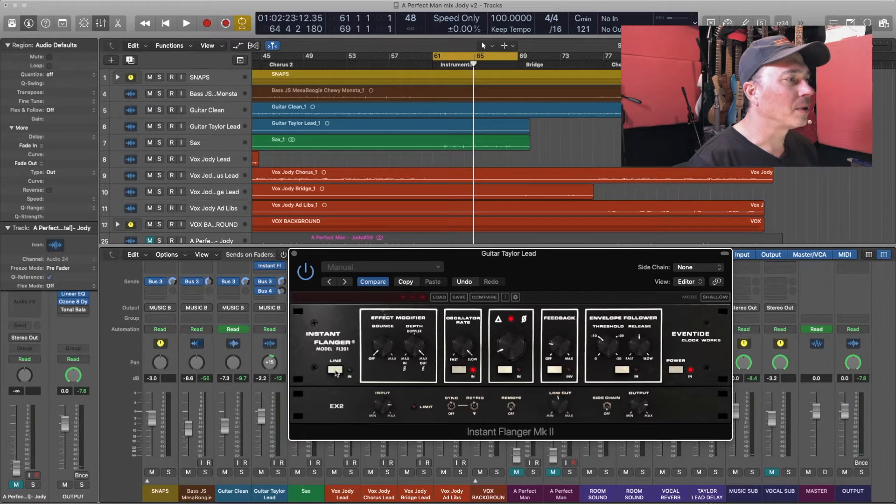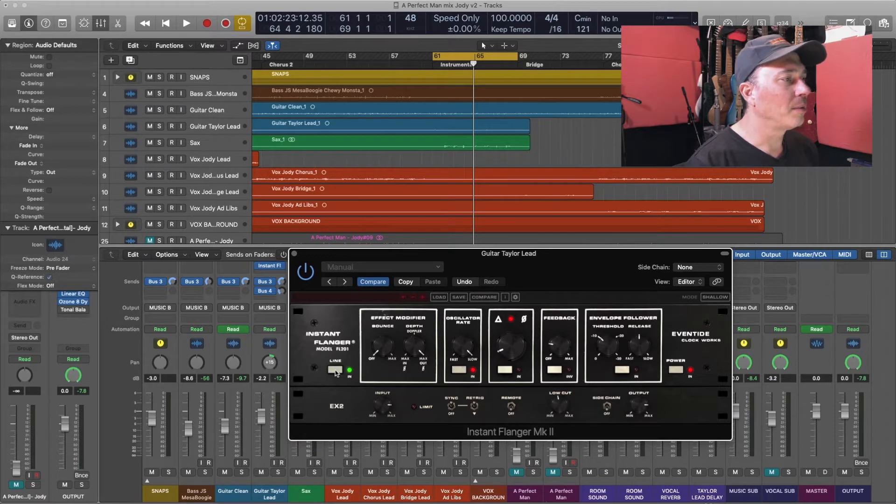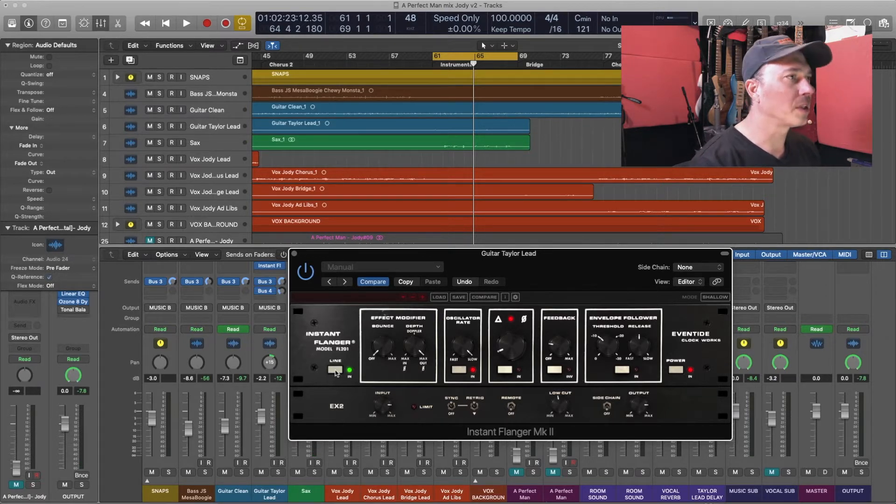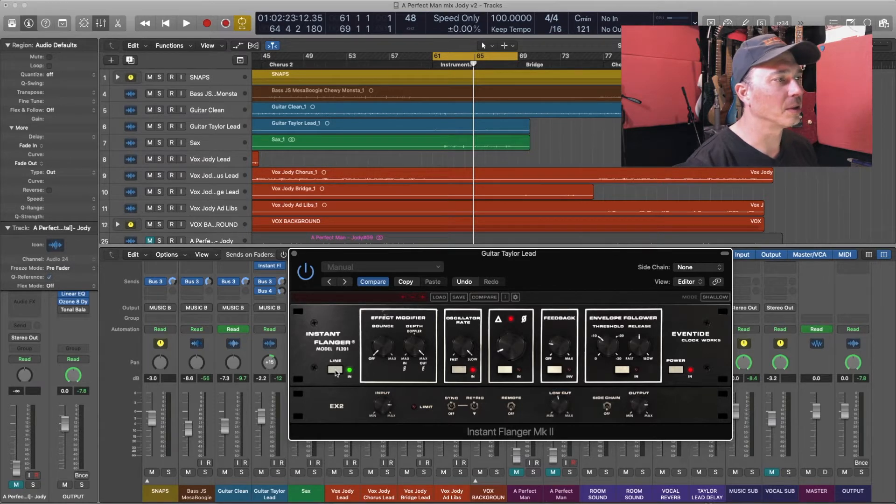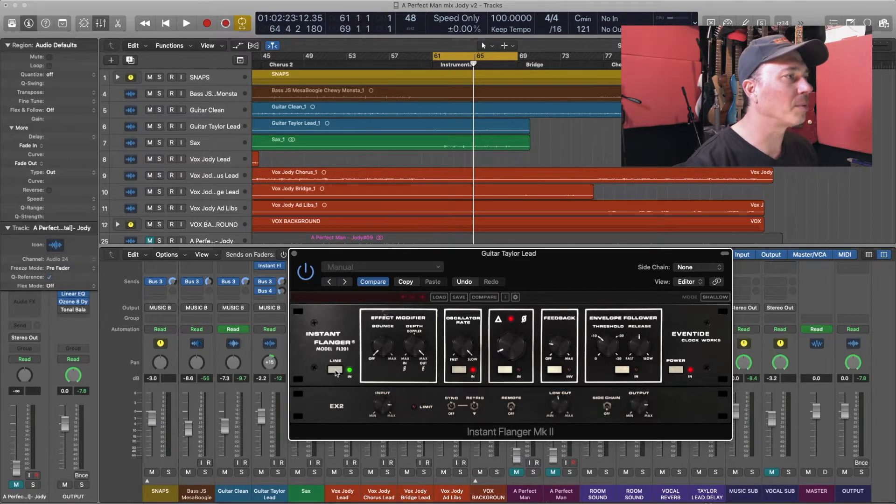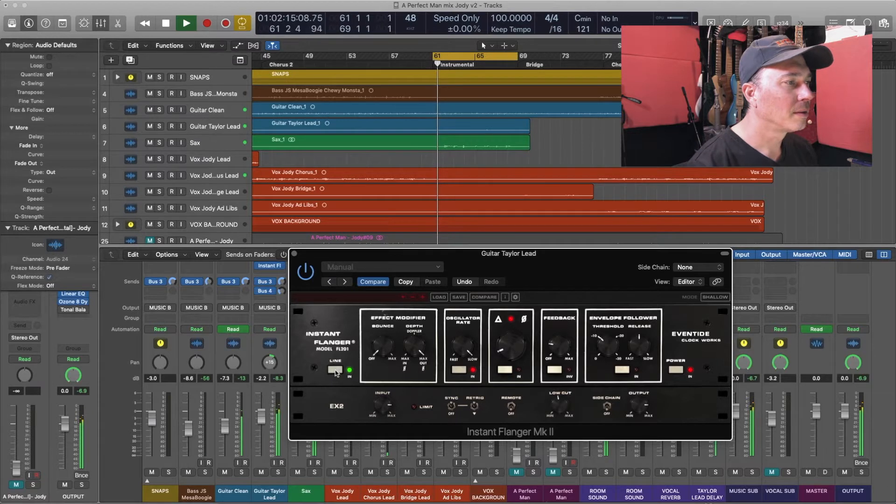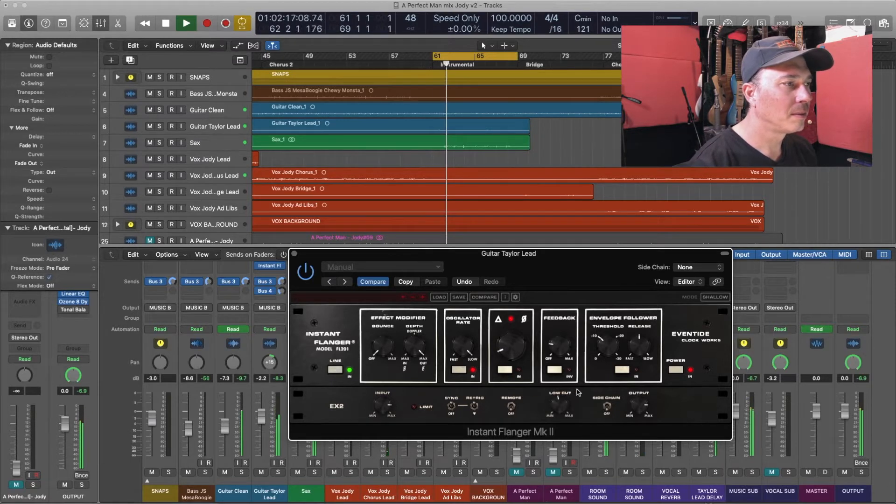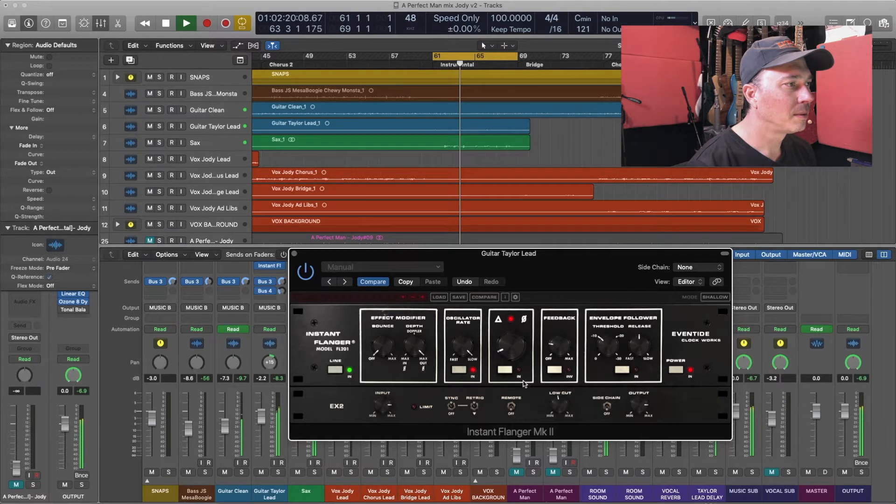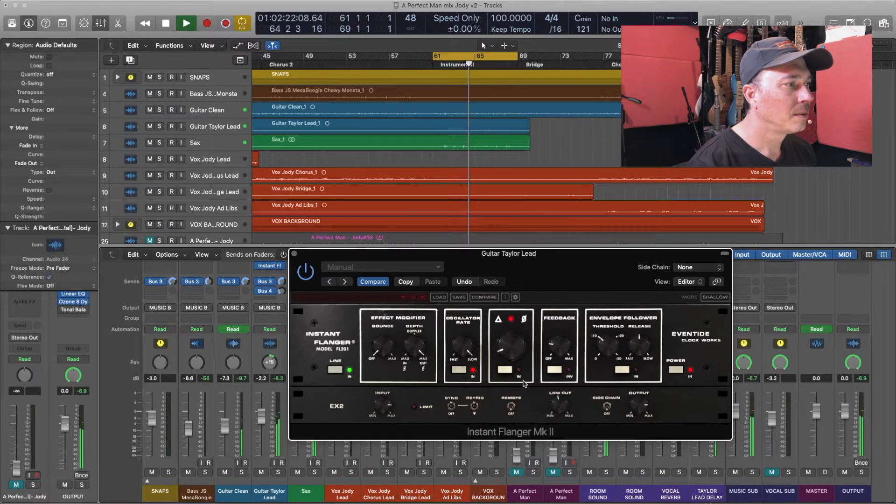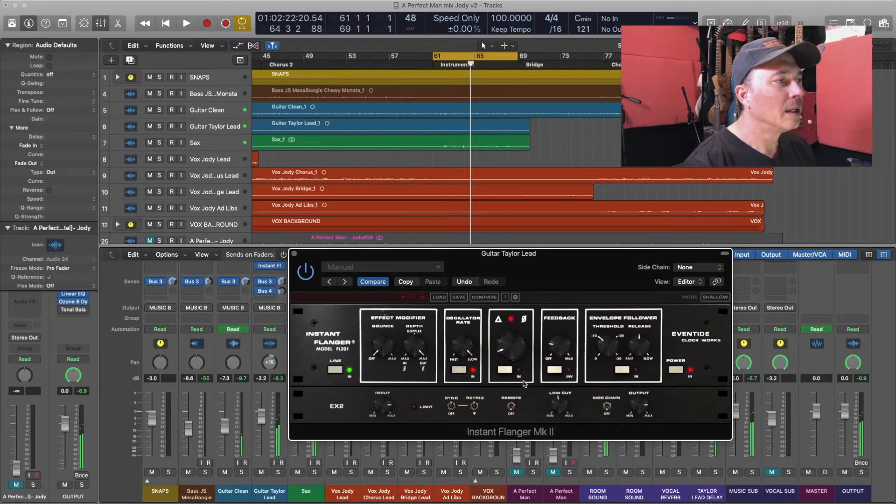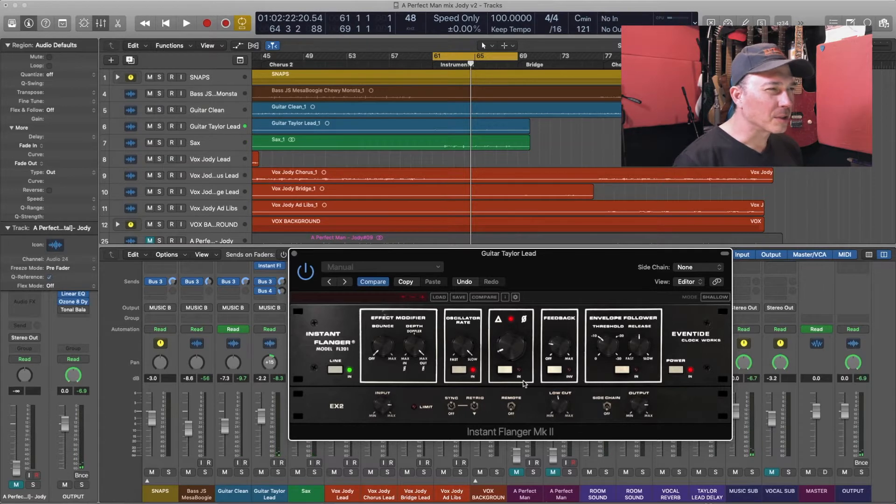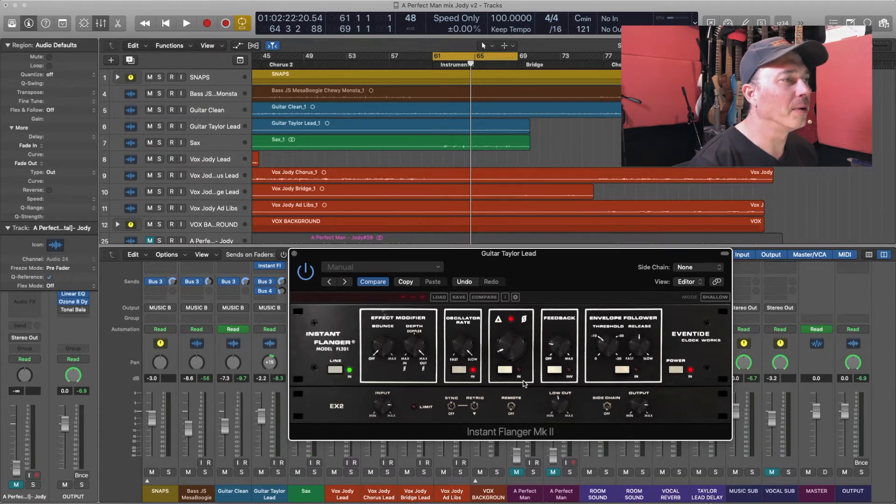Now right here we're going to push on the little line in button, we're going to turn it on, that gets us the flanger, and this is what it sounds like with the flanger on it, just with the settings that I've just pulled up with the plug-in. So it's not overly flangey, it's just a slight variation on the sound.